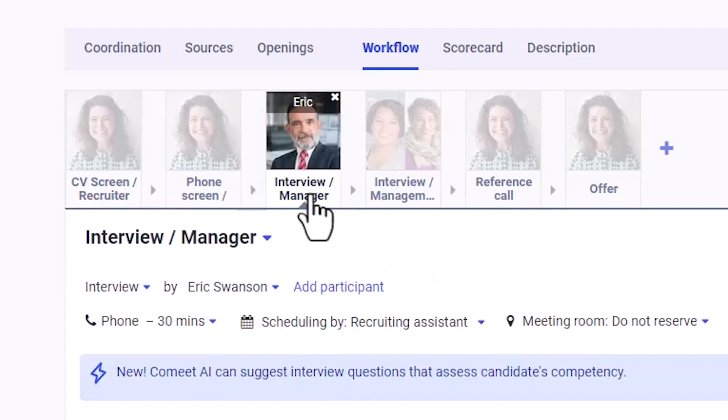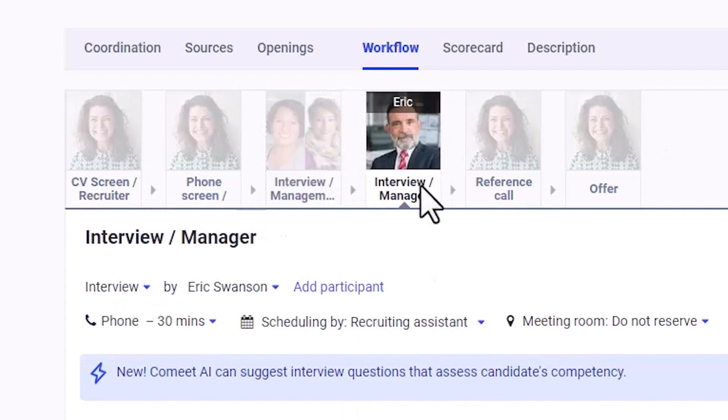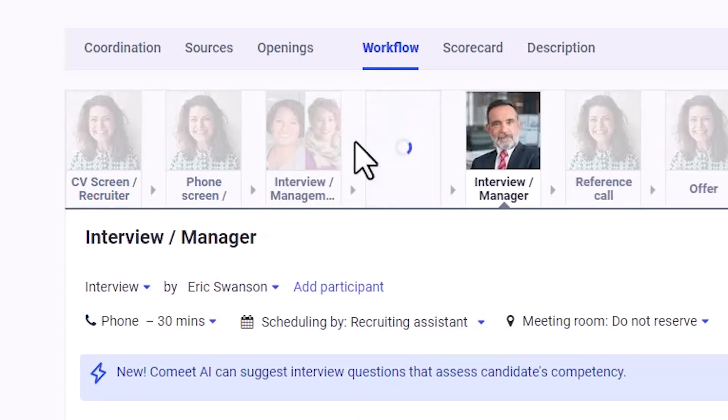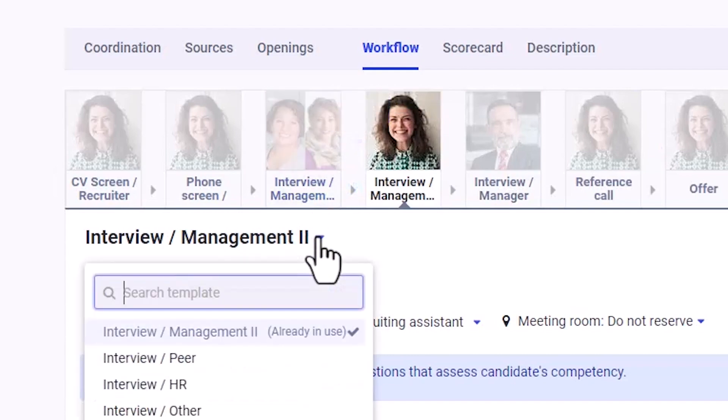Quickly update workflows with drag and drop flexibility and collaborate with hiring team members for feedback and next steps in one centralized location.